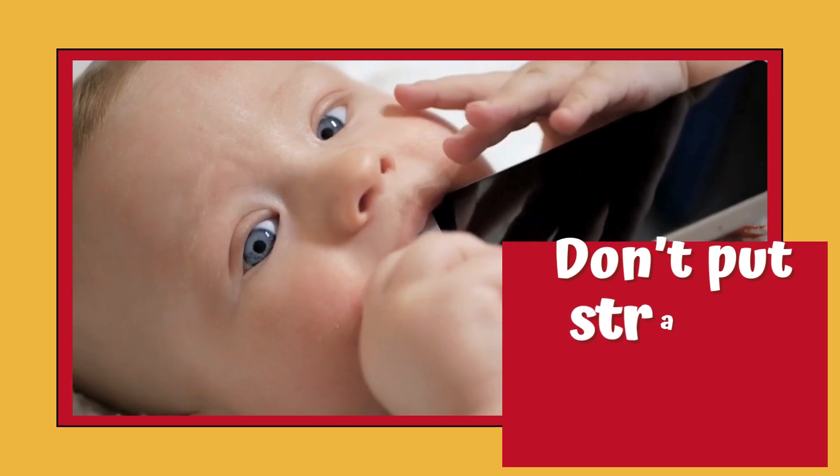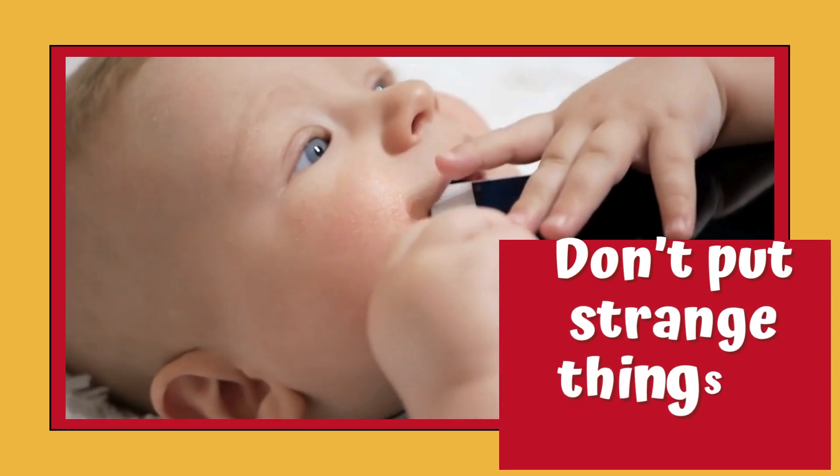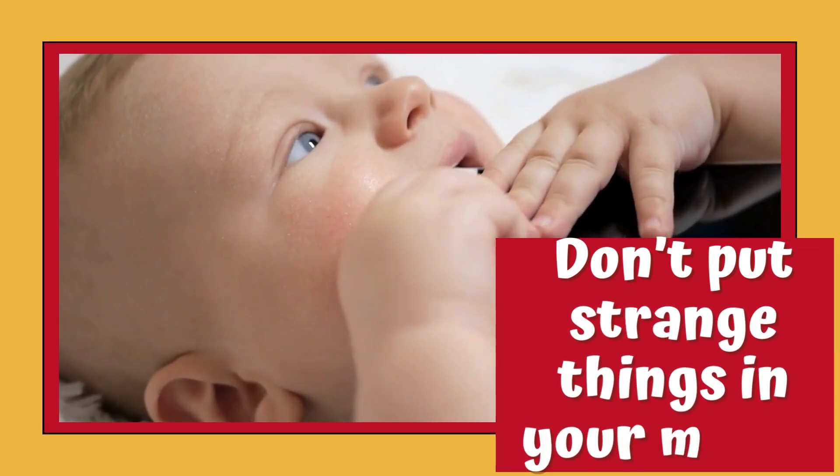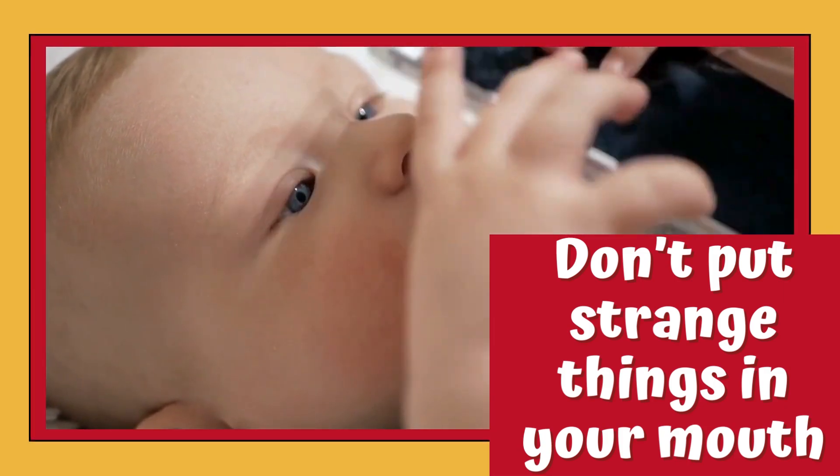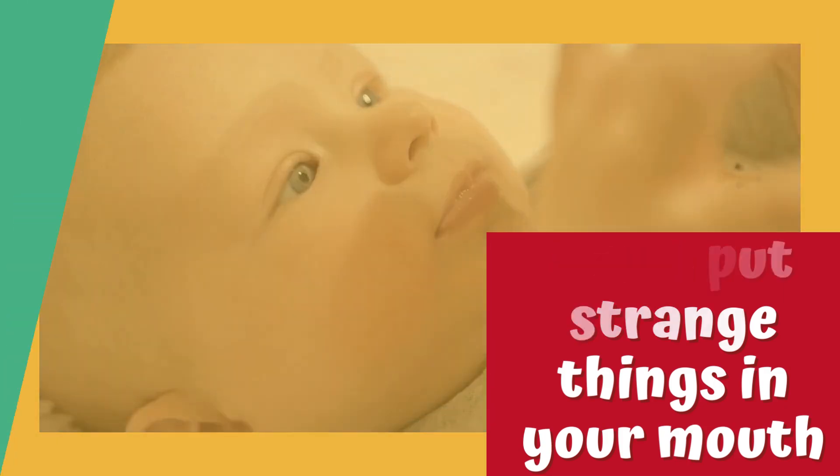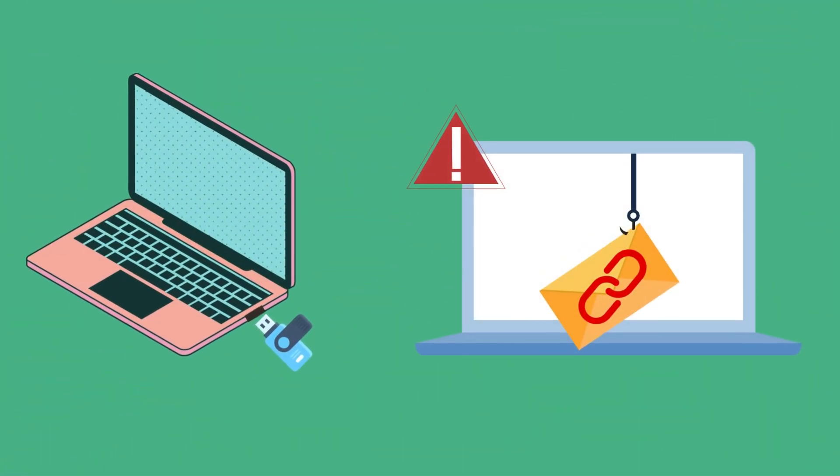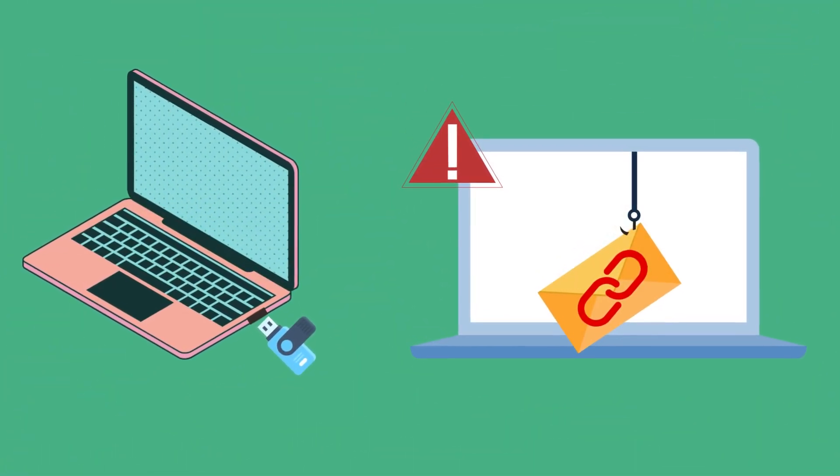Don't put strange things in your mouth. Be careful of what you put in your computer, such as malware, thumb drives, or email attachments.